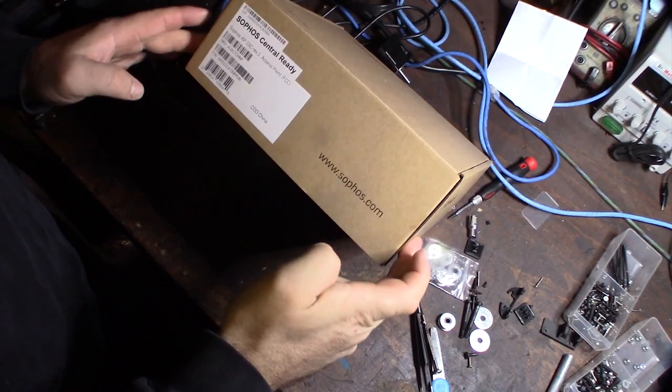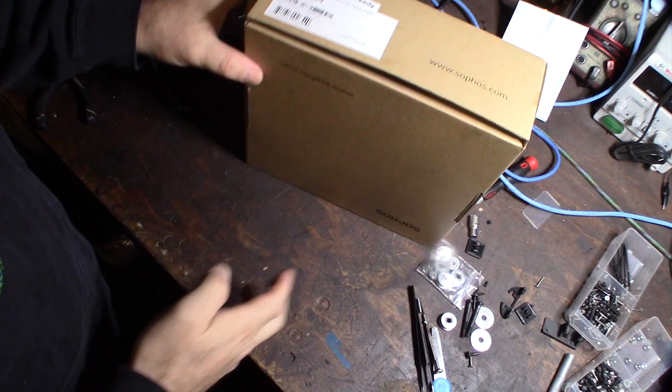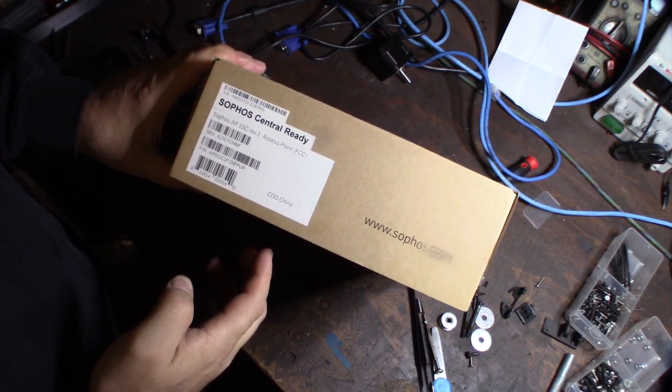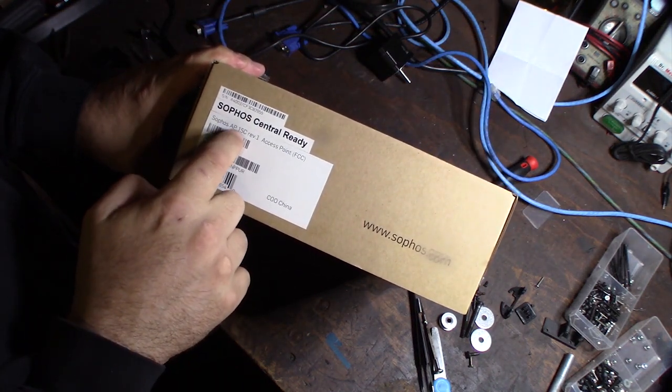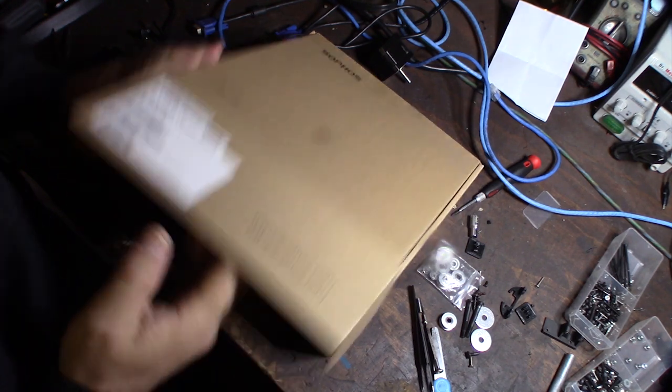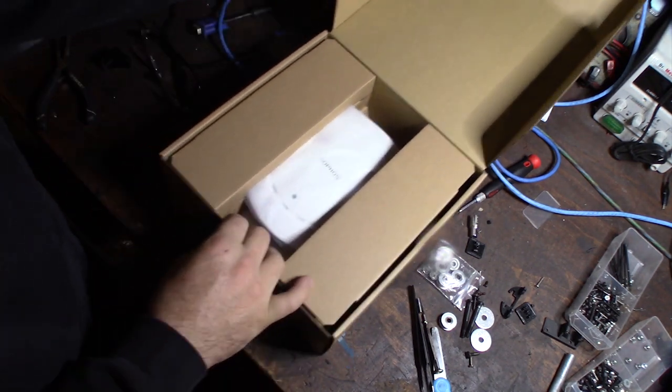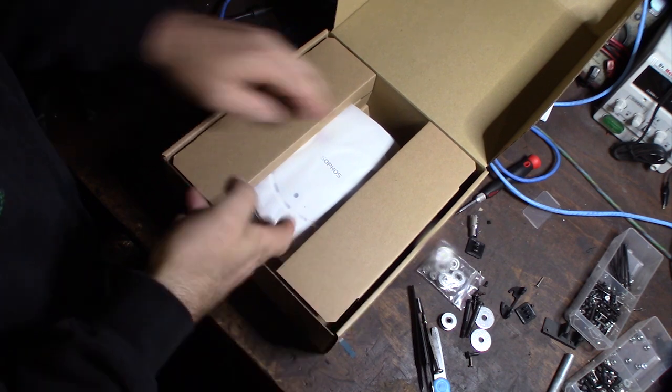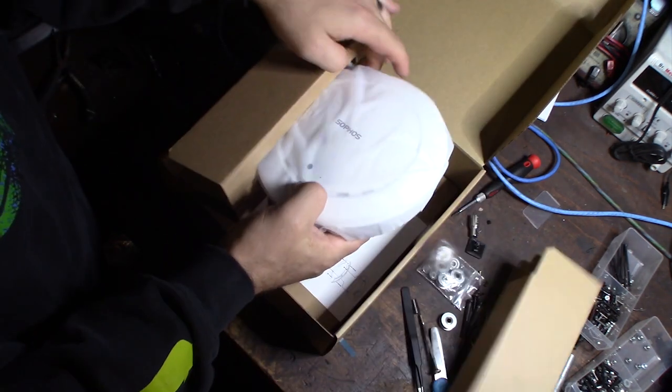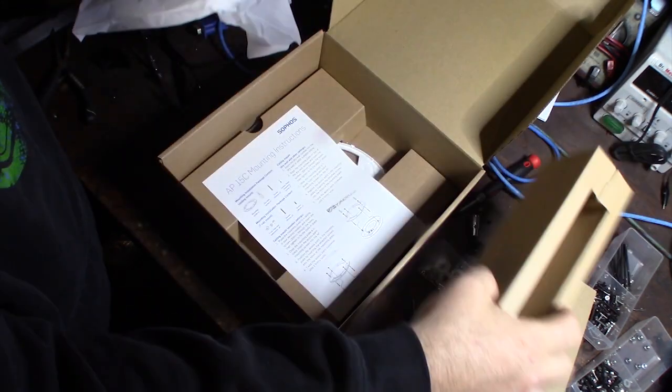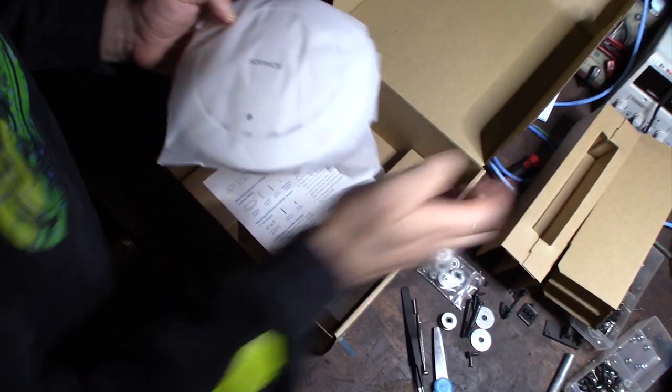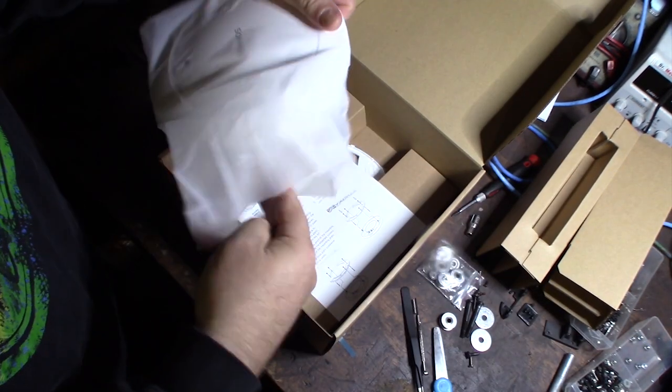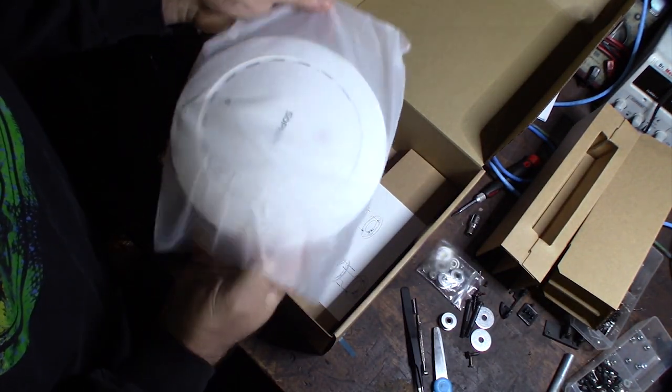Hey guys, check this out - Sophos access point, it's a Sophos AP 15C brand new in the box. Bought this on eBay, 30 bucks free shipping. I made an offer, the guy originally wanted 50 bucks, offered them 30 and he accepted. So here we go.